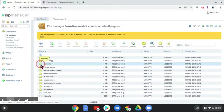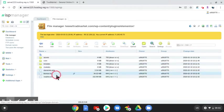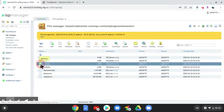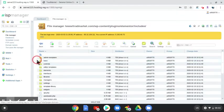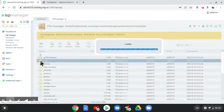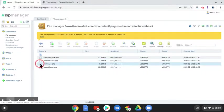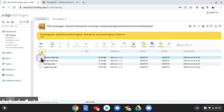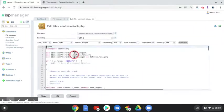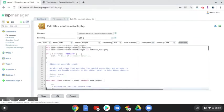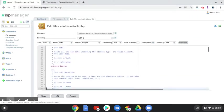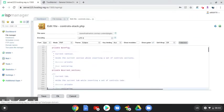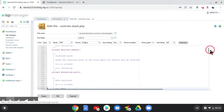Go to Elementor, then includes, then base, then the first file controls-stock.php. Open the file and then find line 1184. Scroll all the way down.